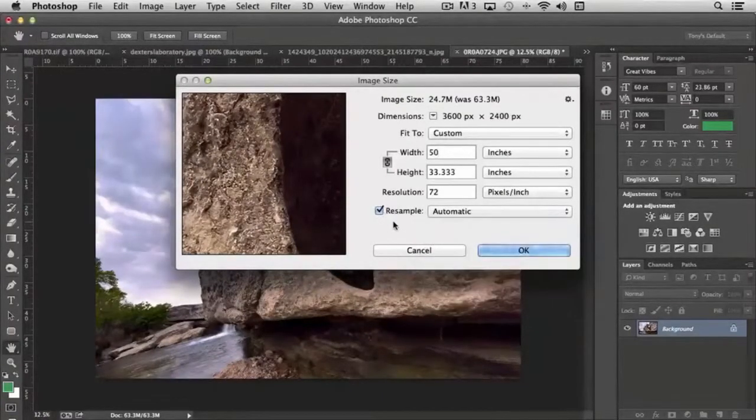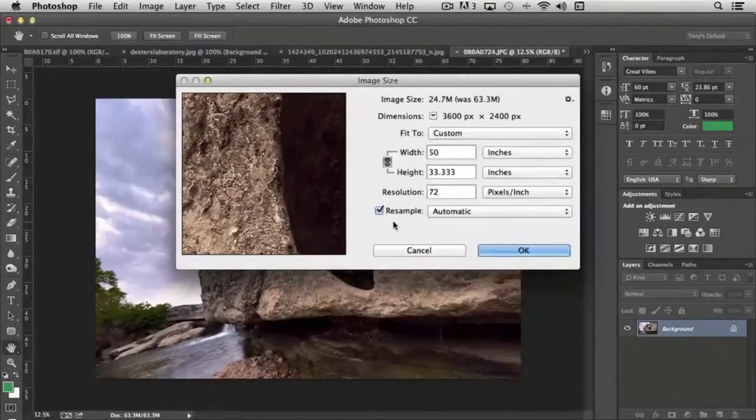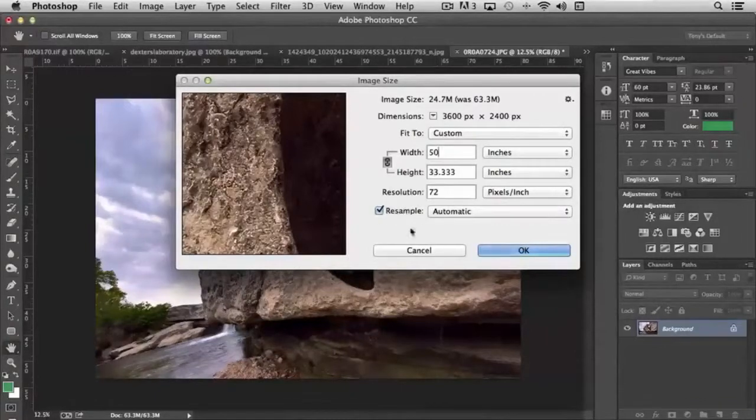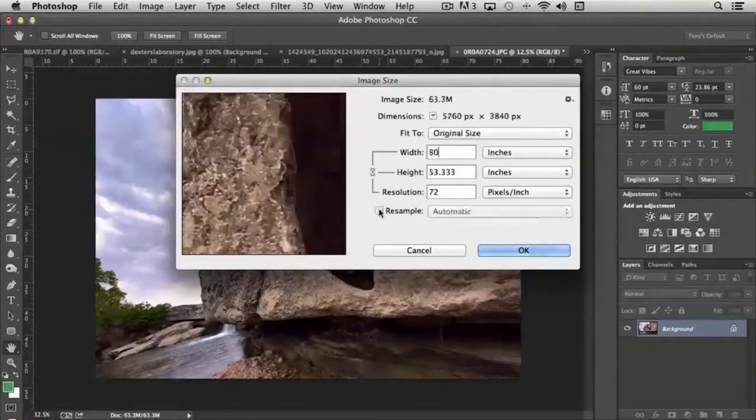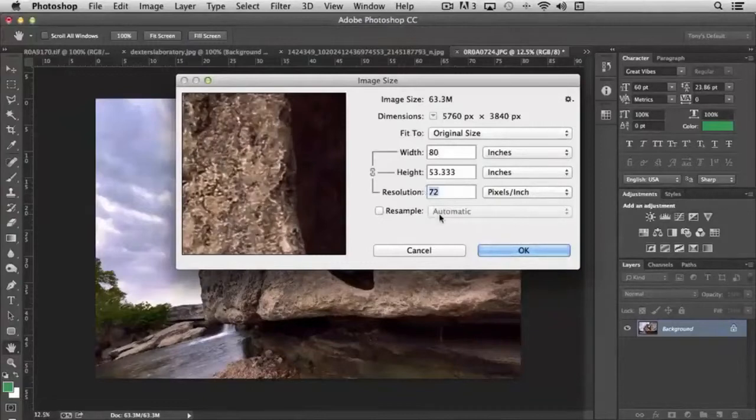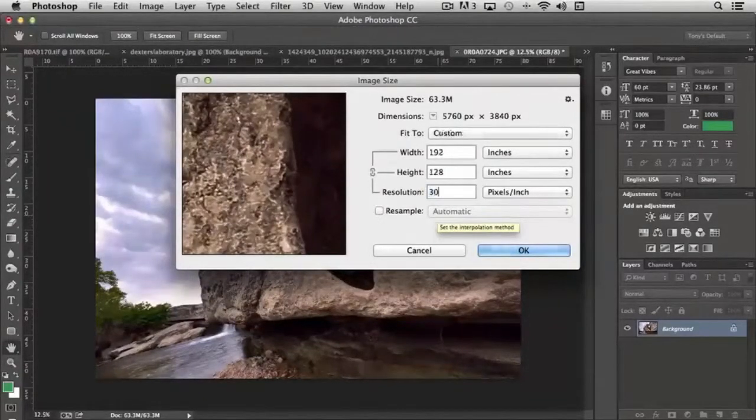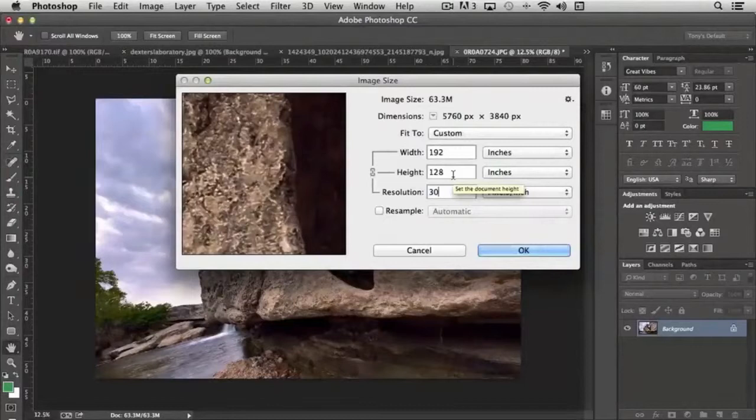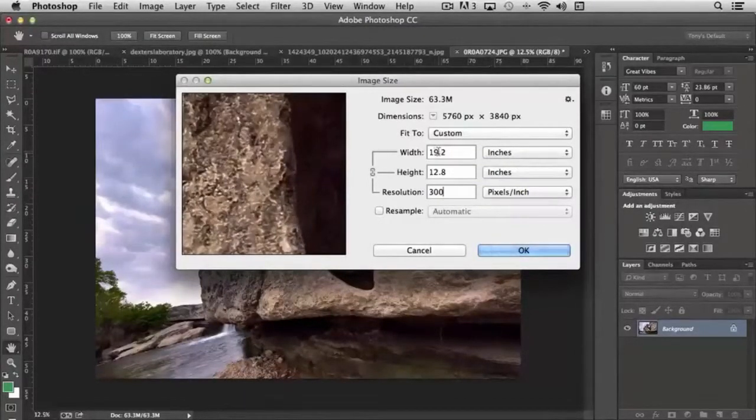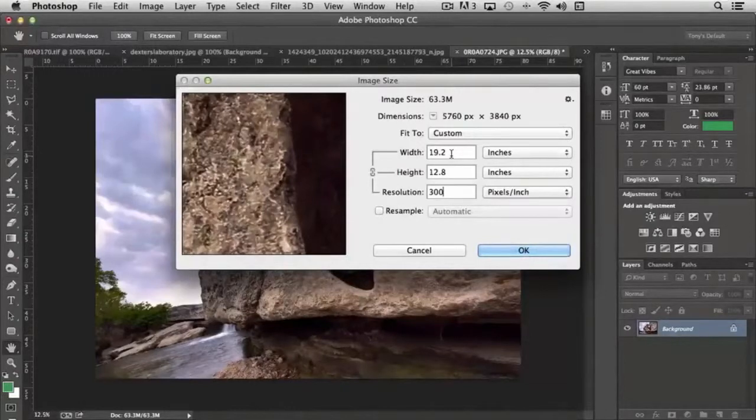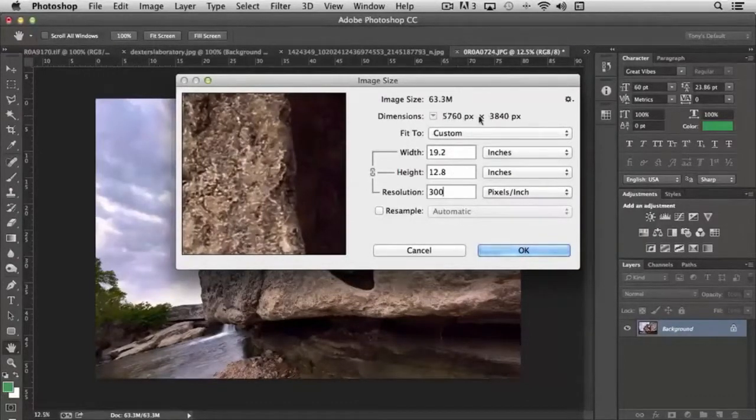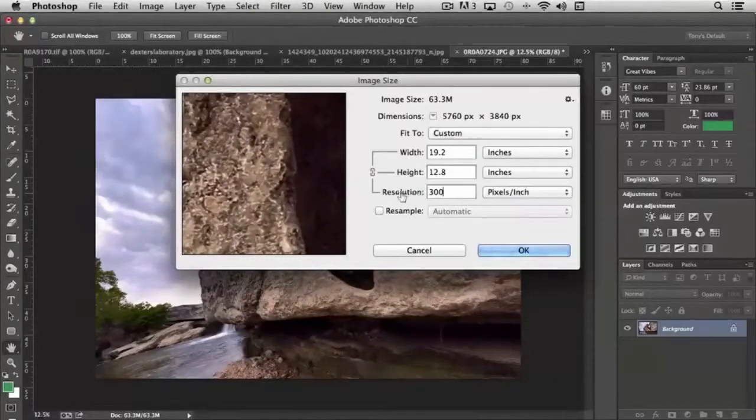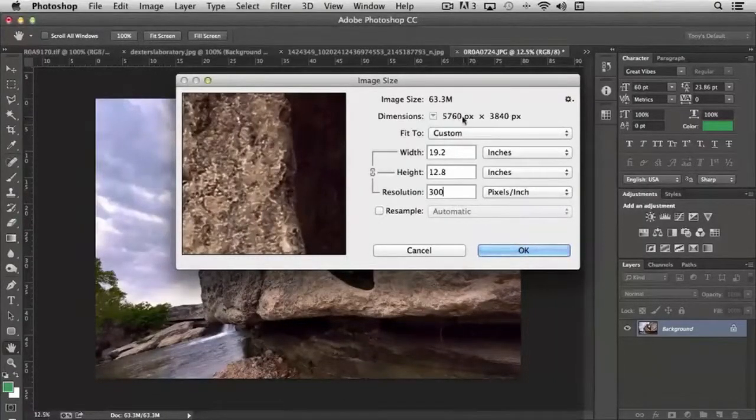If we don't want to resize the image but just change the dimensions, watch what happens if I unclick resample. You'll notice that if I change the resolution from 72 to 300, it automatically reduces the size of the image. And why is that? Well, it's still the same number of pixels. You'll notice the dimensions at the top haven't changed. So all that you're doing is resetting what the resolution is. You're not affecting the size.